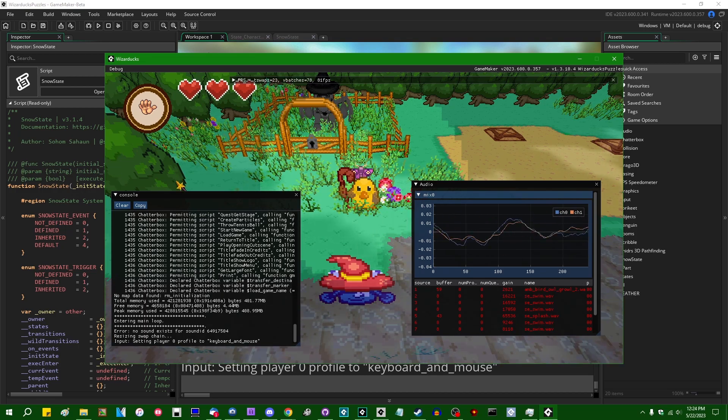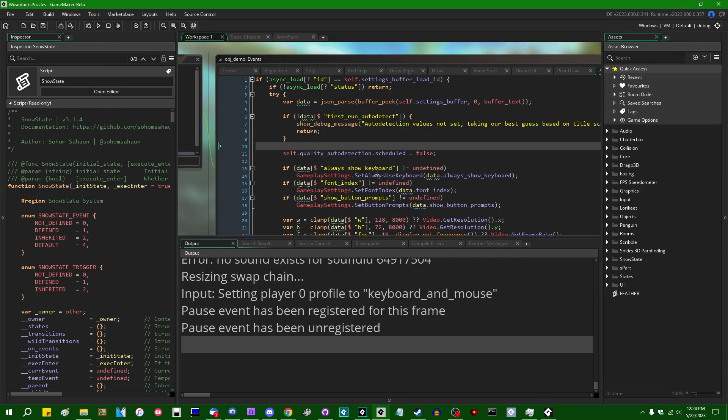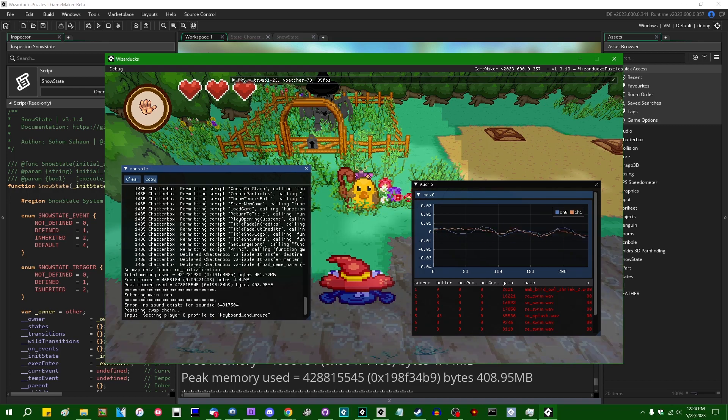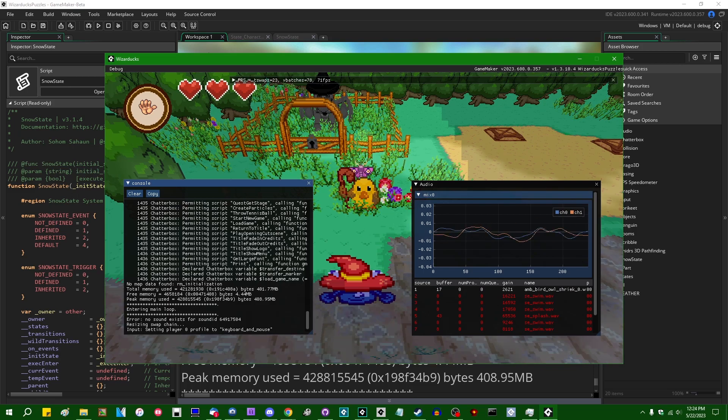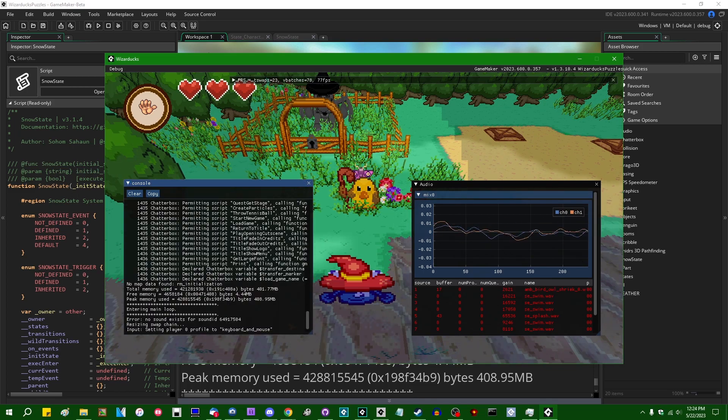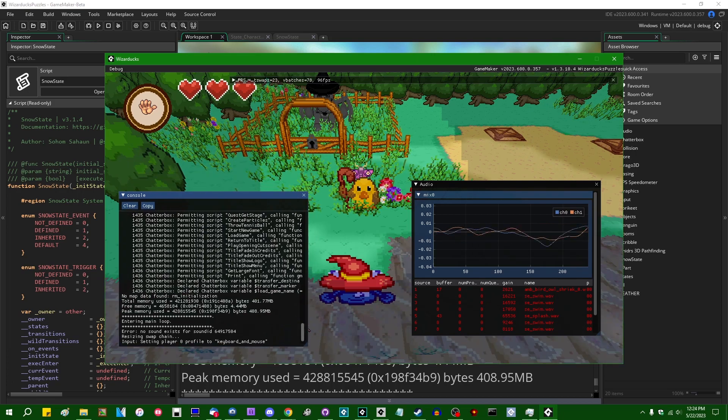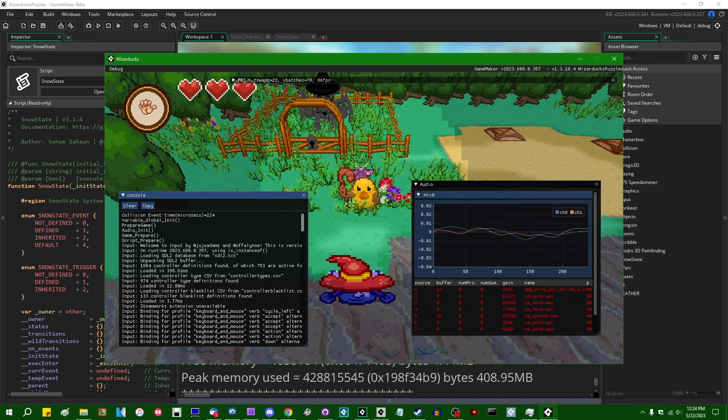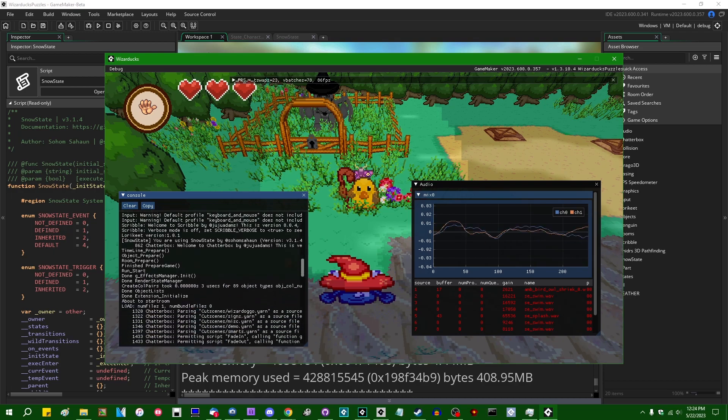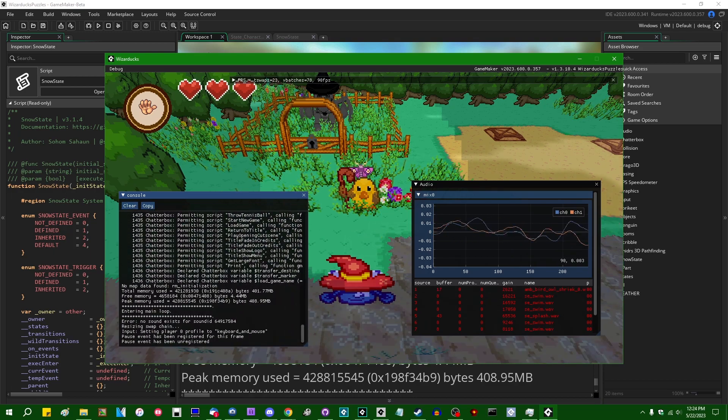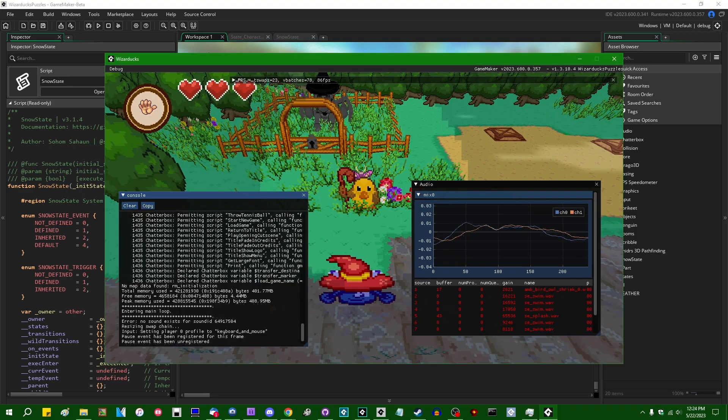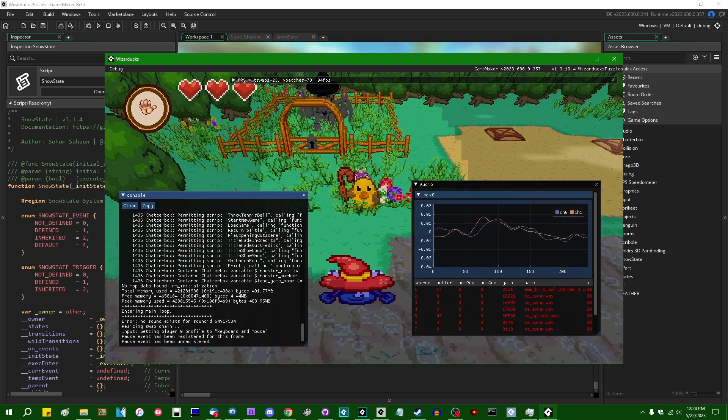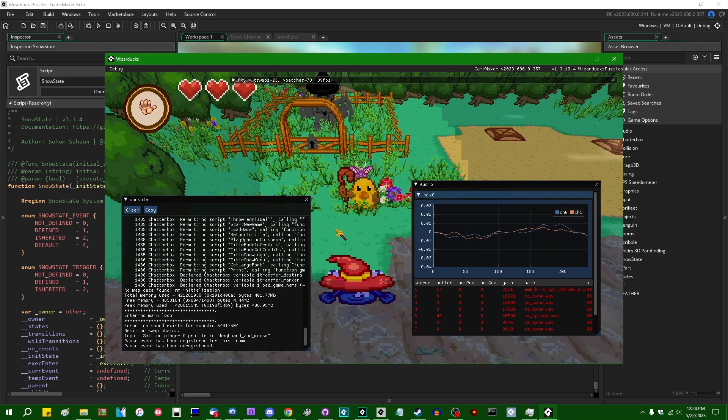Anyway, that's the audio mixer. We also have the console and this is just the standard output. This is what appears in the console down here in GameMaker. This just gives you a way to see it in your actual game. Again, you can click and drag these windows around. You can collapse them if you would like them to take up a little bit less space. You can click and drag the scroll bar to see more of what's in the console. Most of this is from the input and chatterbox systems. It does show the pause event registered and unregistered for frames.